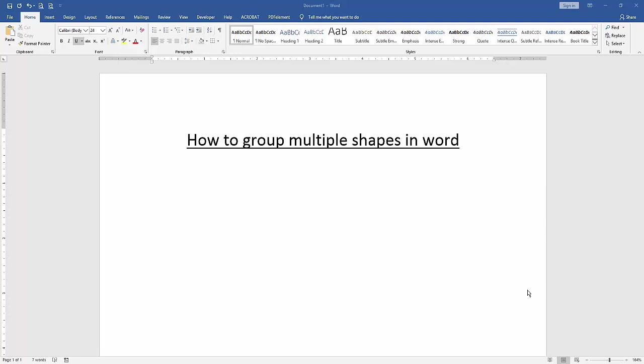Assalamualaikum, hello friends, how are you? Welcome back to our another video. In this video I am going to show you how to group multiple shapes in Microsoft Word. Let's get started.